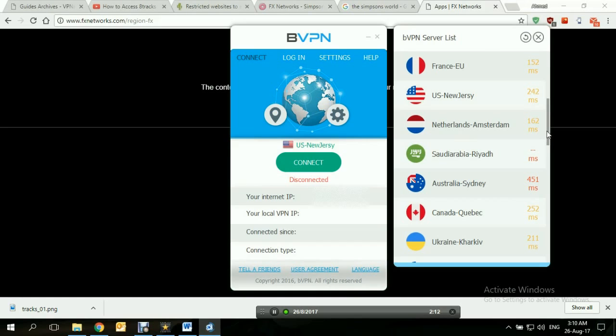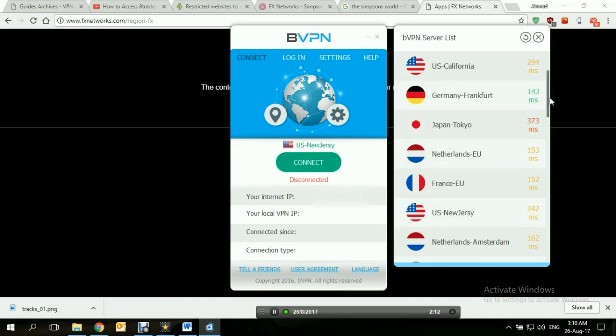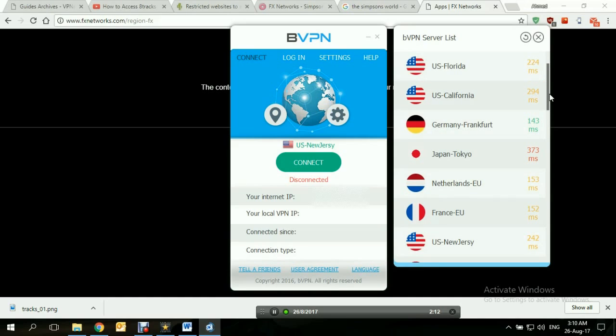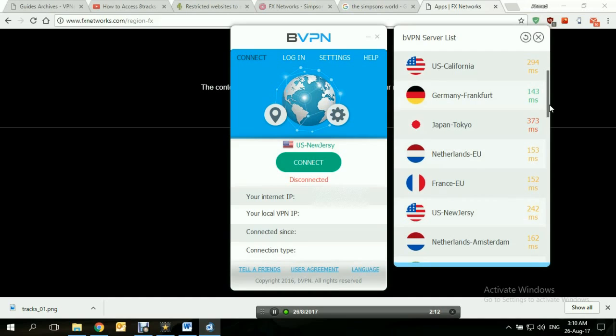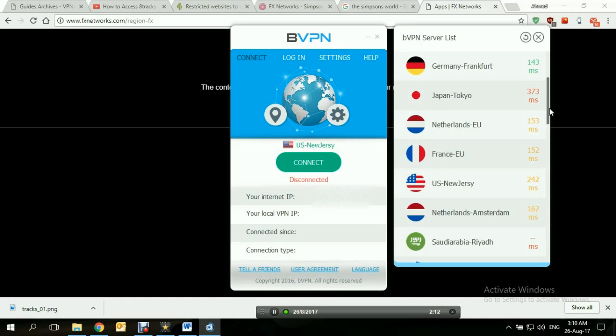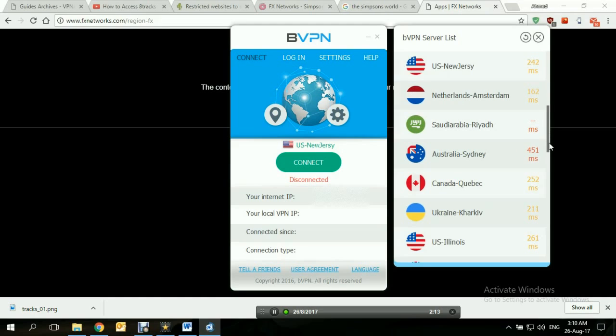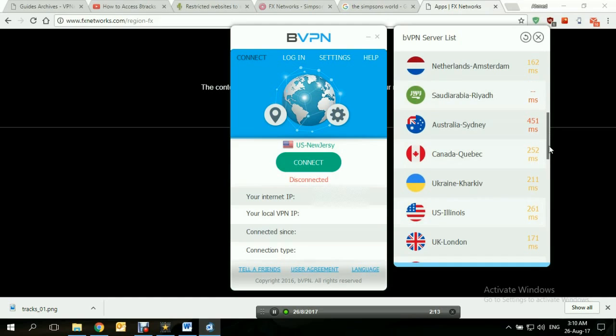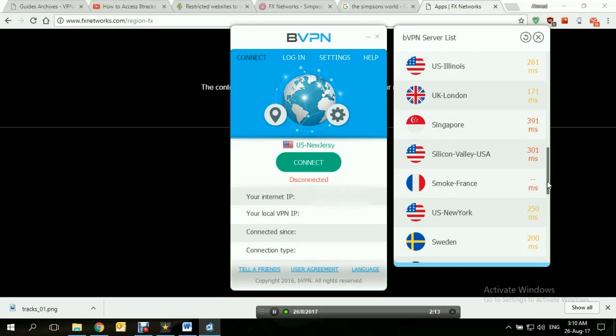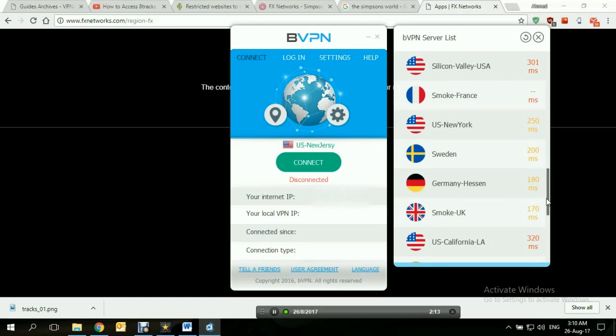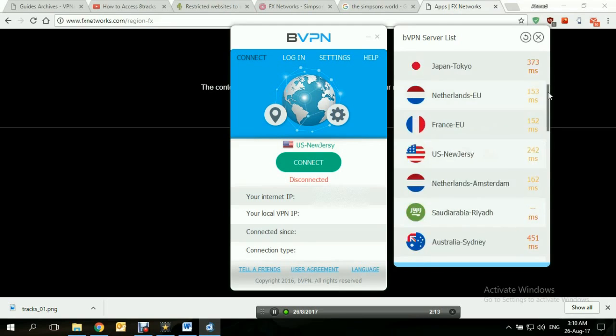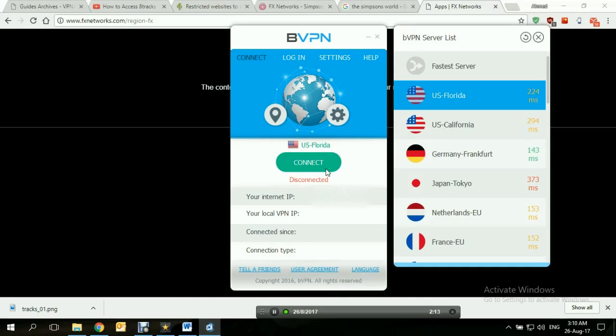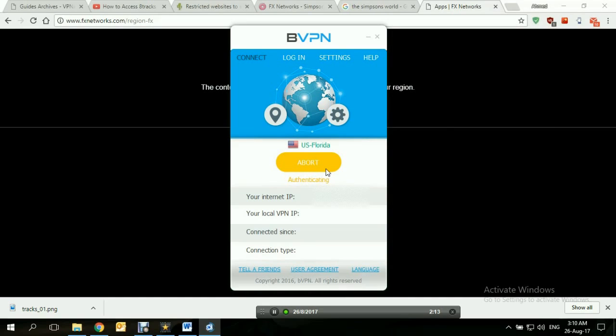Now right now this is the list of servers available. US Florida, US California, and connection speed is listed right next to each server. Let's see here. I'm just going to go ahead and choose the first one, US Florida, and click on connect. Give it its time to connect. And we are connected now.